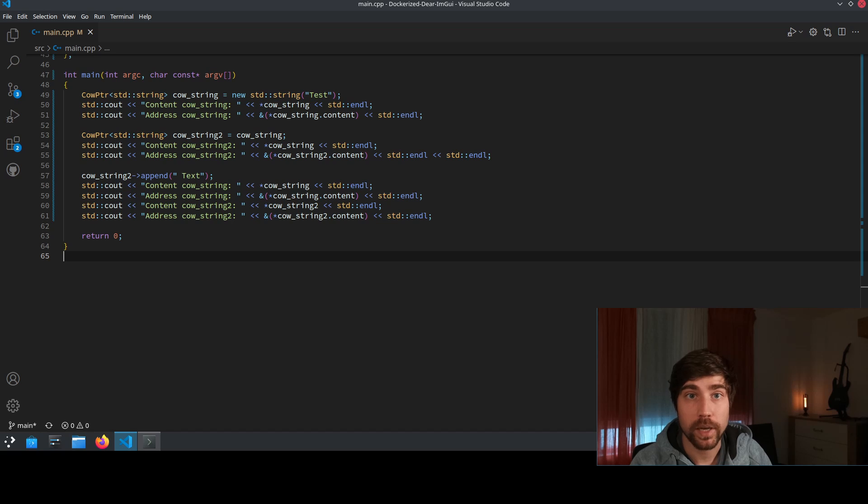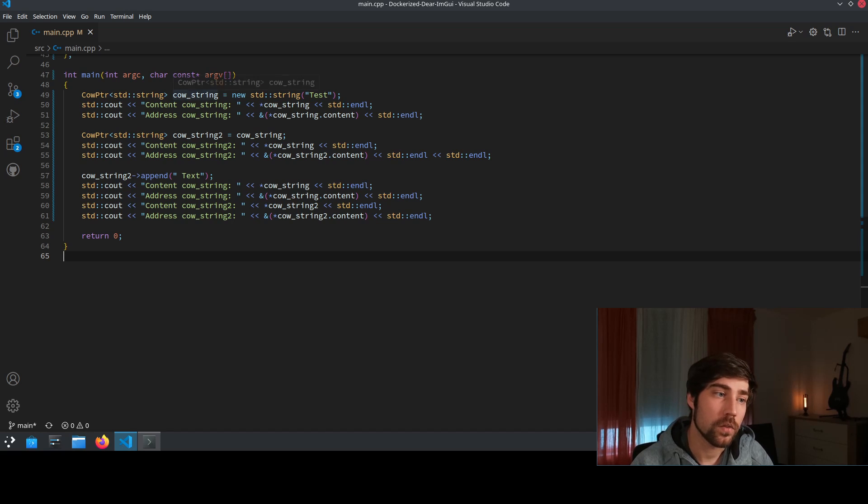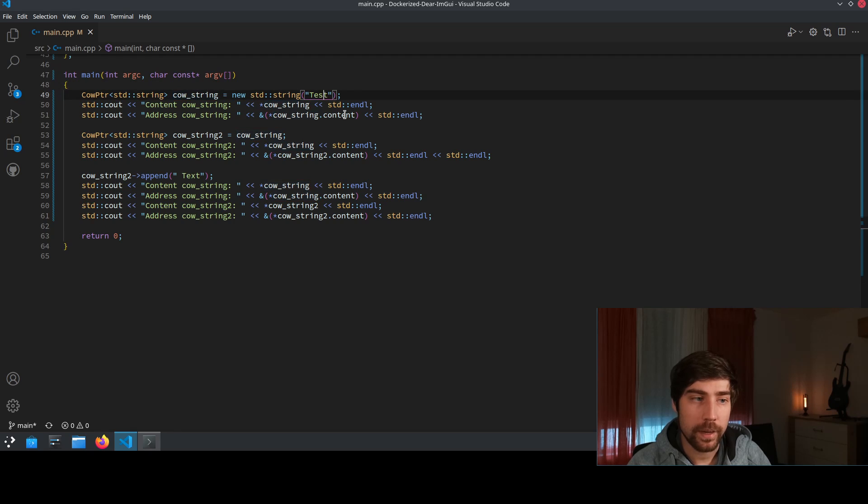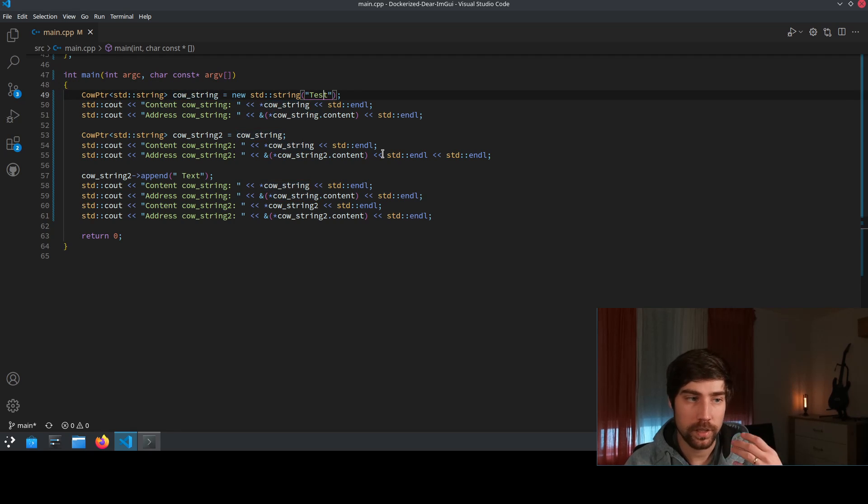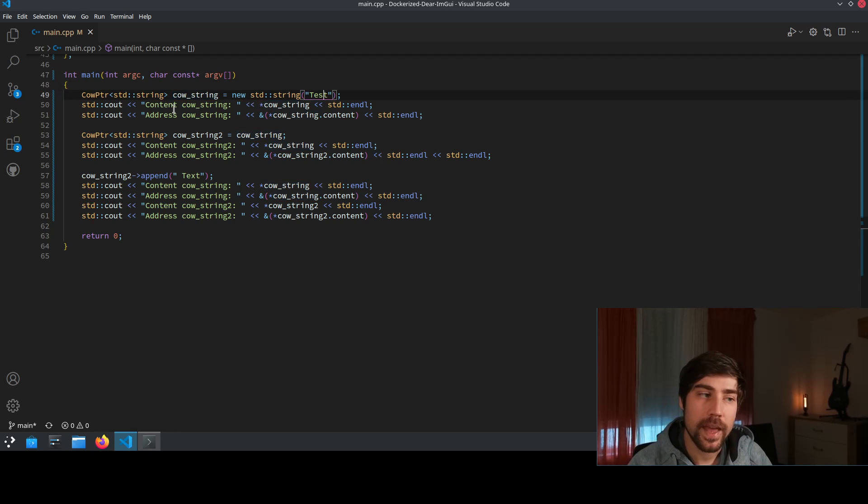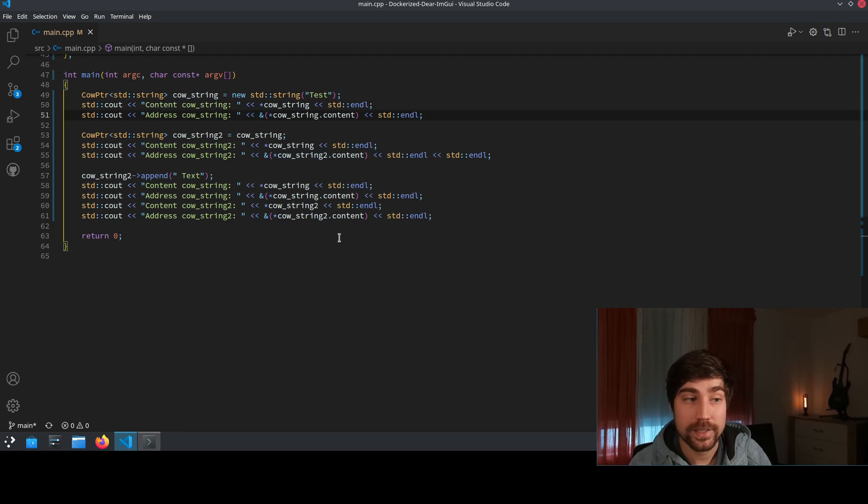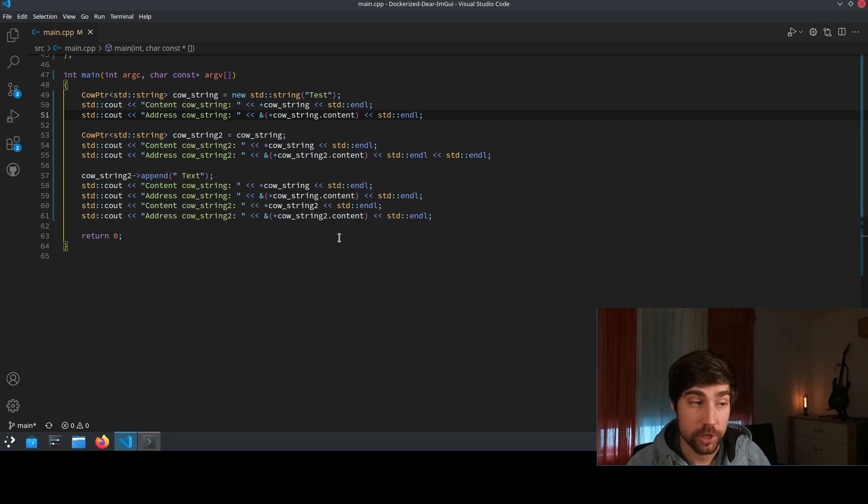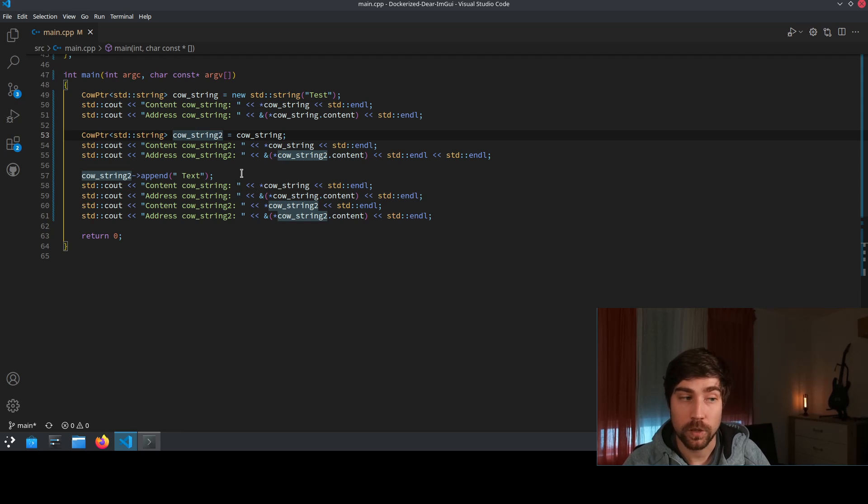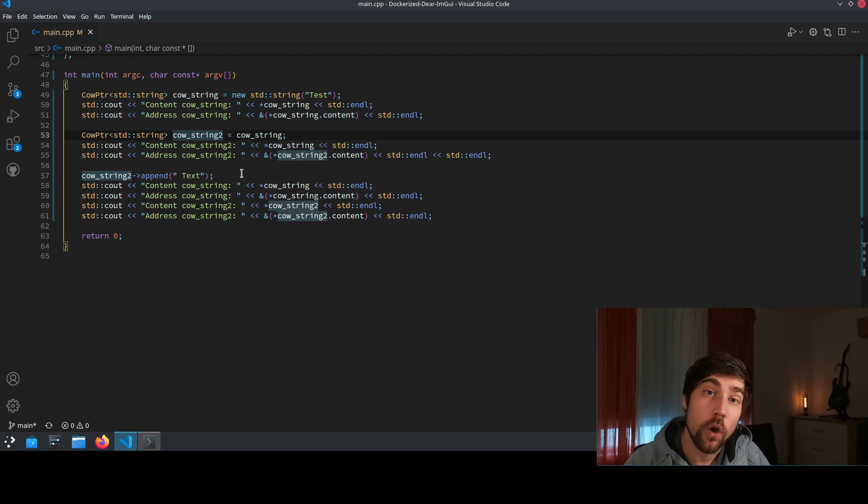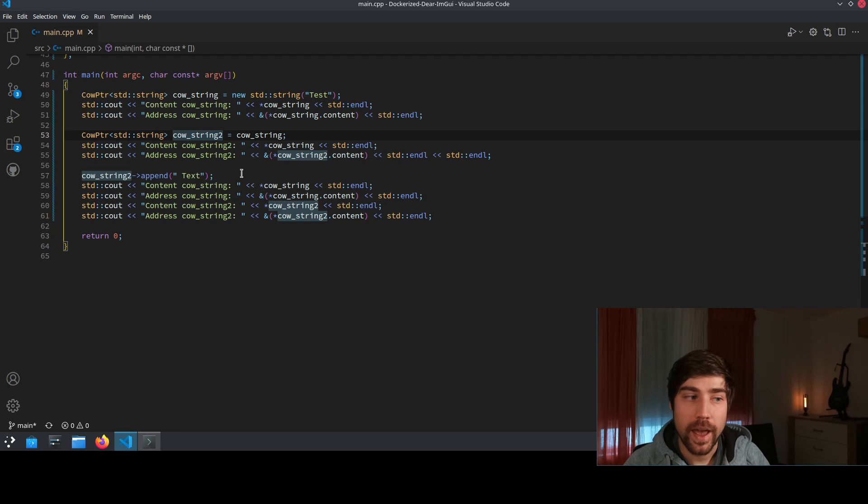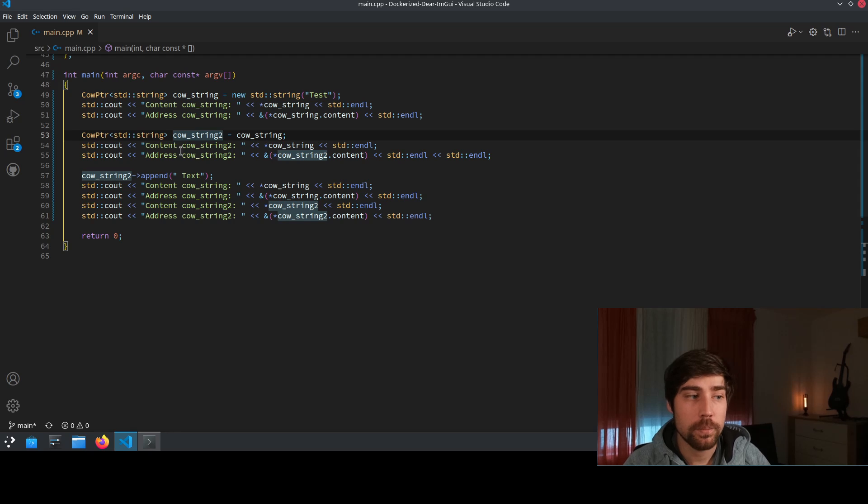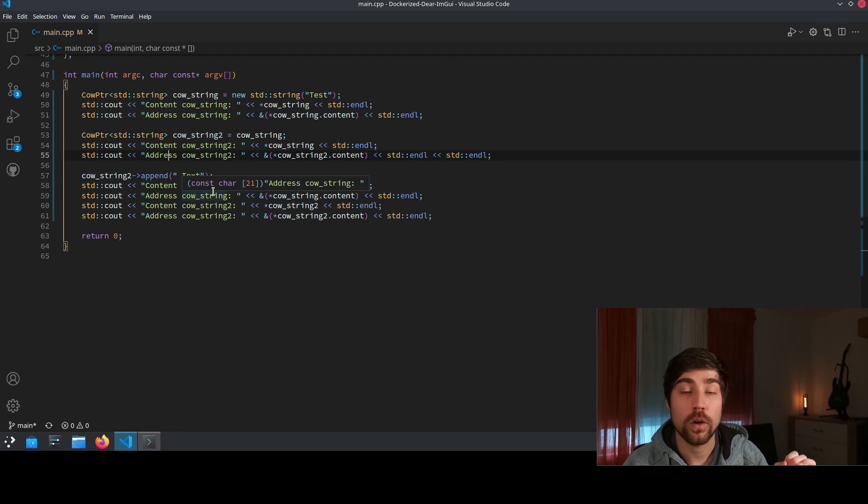Let's see how this plays out in implementation. So for instance we create here a copy on write string and we name this or give it the content test and then we have a look at the content of the string and we have a look at the address of the underlying string's object. Then we copy this object or we create a copy of this object because it's a lazy copy we don't really copy it. We just create an additional reference to the same underlying object and this we can see by accessing the address of the underlying object.